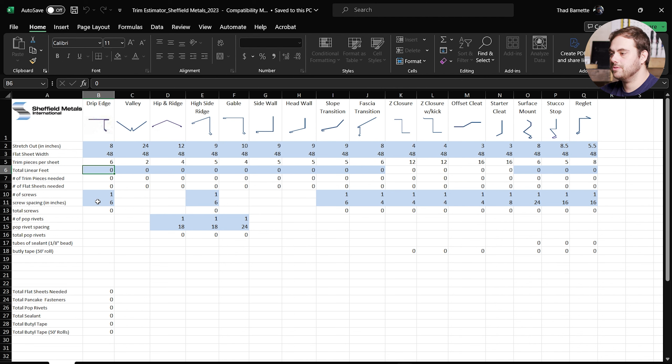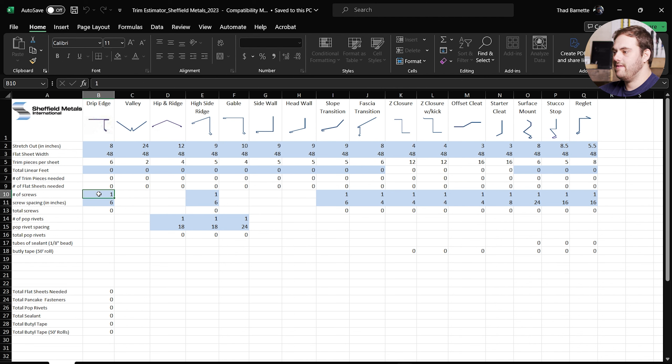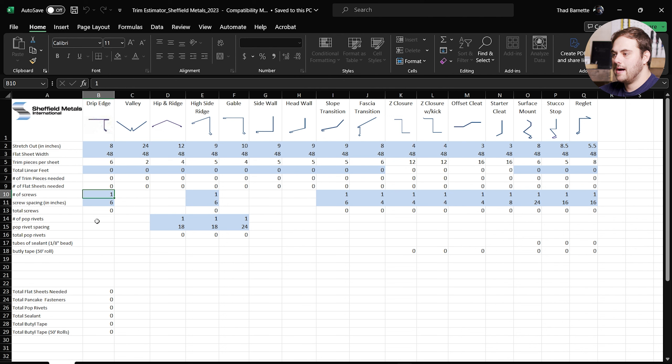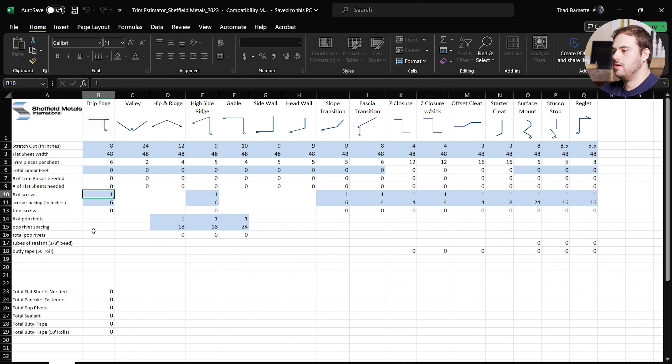Here we have an option for fasteners because drip edge is going to require fasteners to use. So right now we have one fastener per 6 inches, and that's based off of the Sheffield standard details. Based on what you have entered there, it will give you a total number of screws. We also have lines for pop rivets. It works the same way as fasteners.